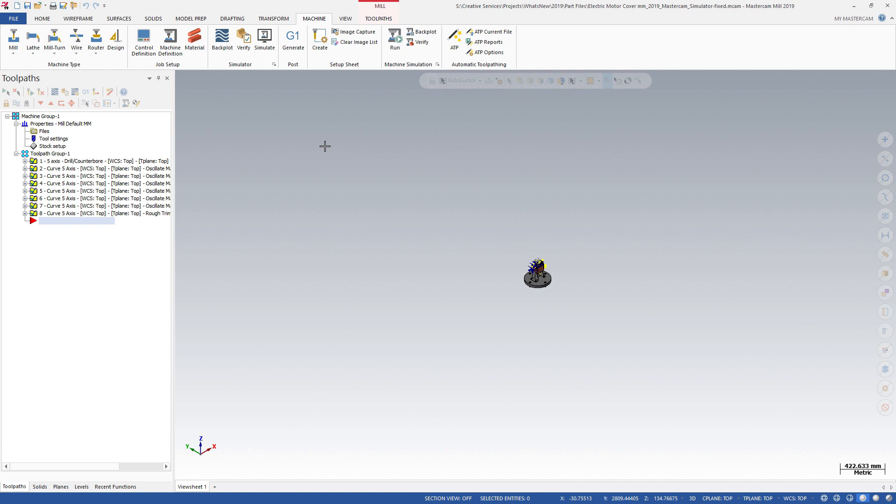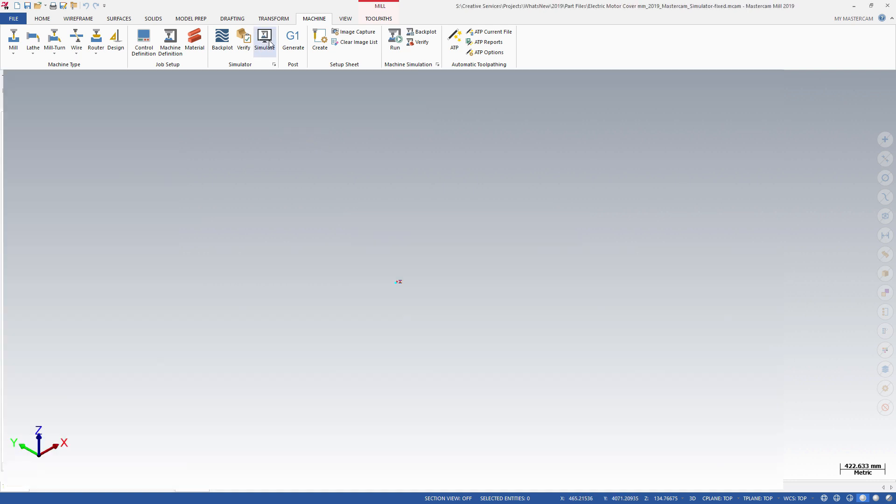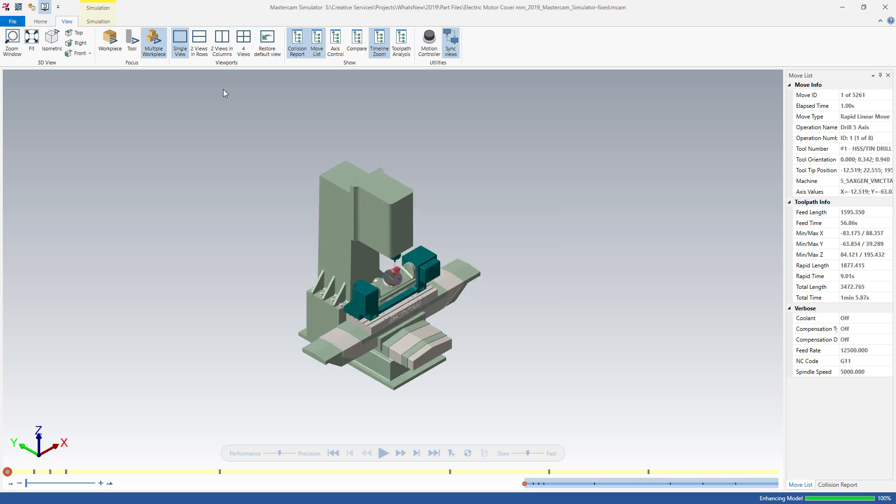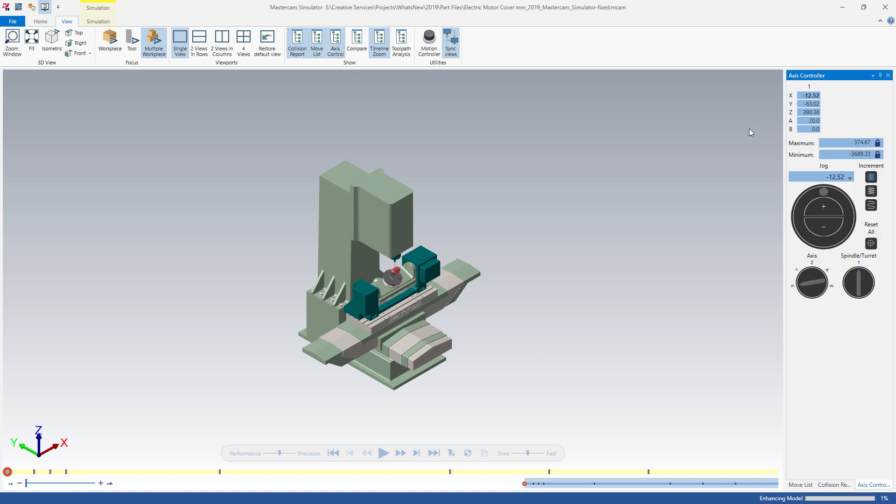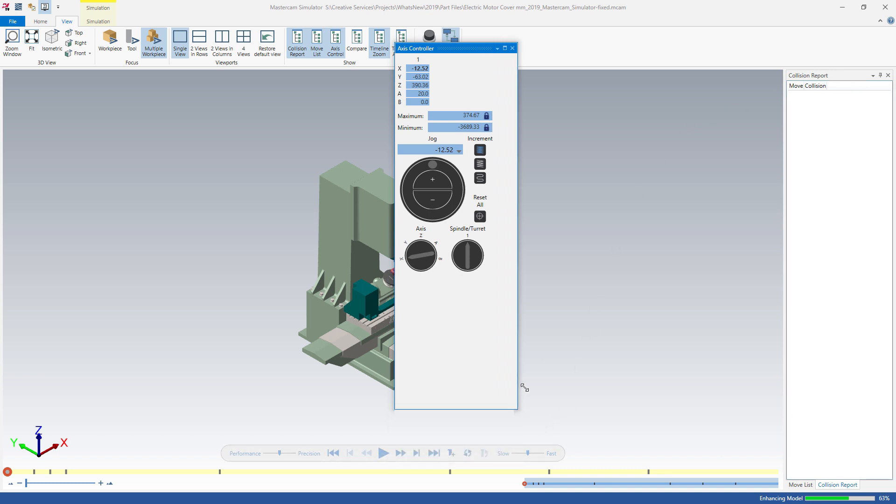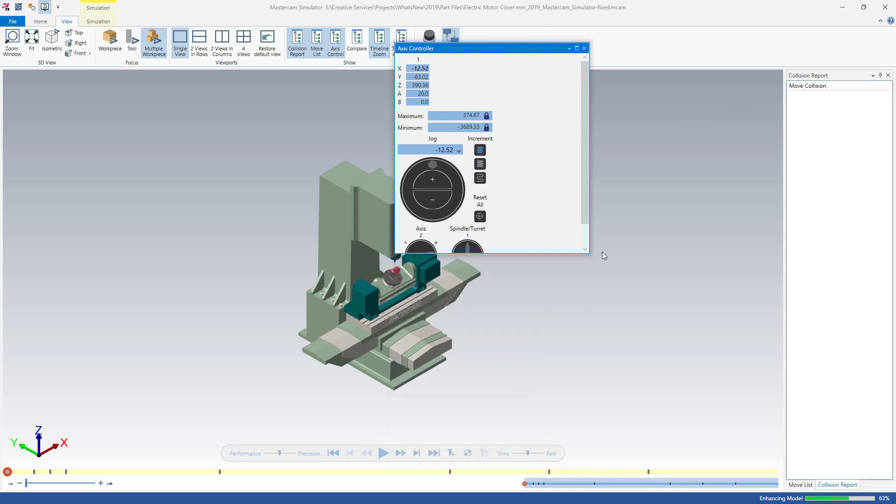Mastercam simulator now has a new enhanced axis controller panel, which replaces the axis control sliders that were available in Mastercam 2018. Like other Mastercam panels, you can dock or float the axis controller panel, as well as adjust its orientation to fit your workspace.